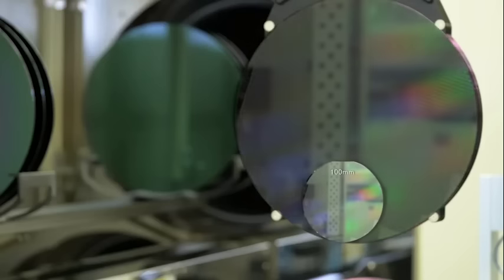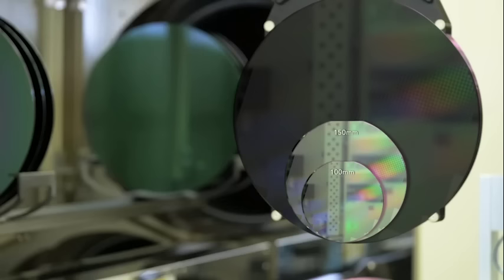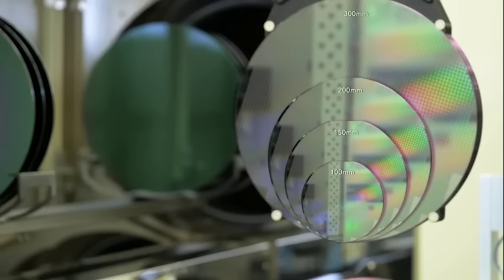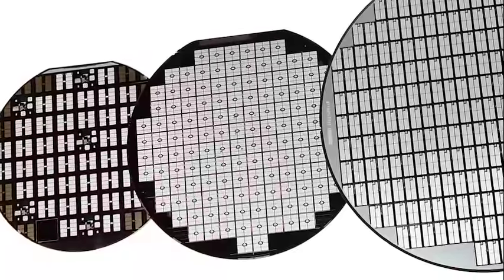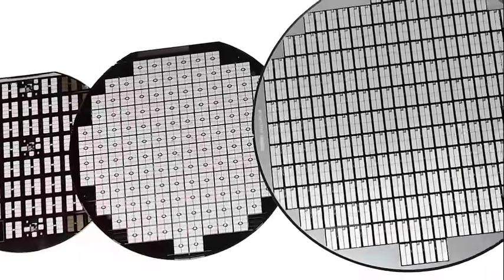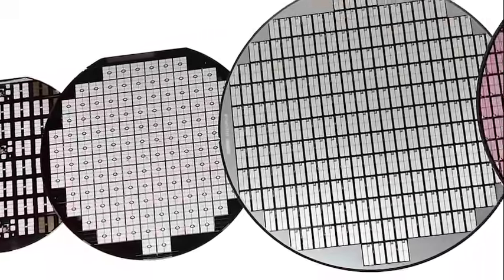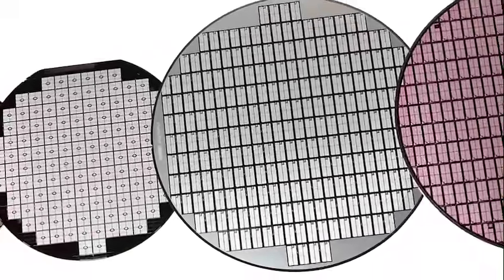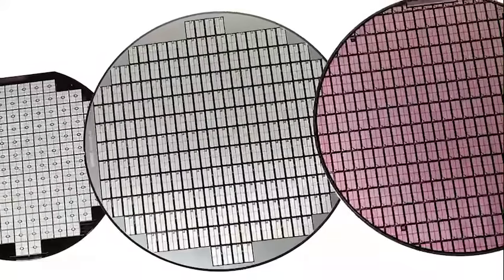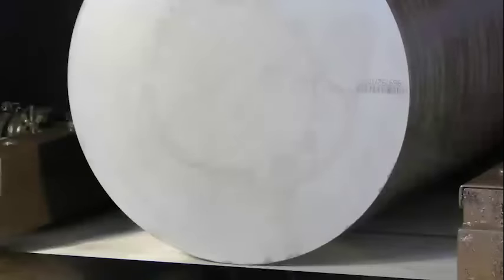Silicon boules are fabricated in a range of different diameters. The most common sizes are 150, 200, and 300 millimeters. Wafers with large diameters offer more space for chips. Extremely thin wafers are then cut from the silicon boules using a special sawing technique.